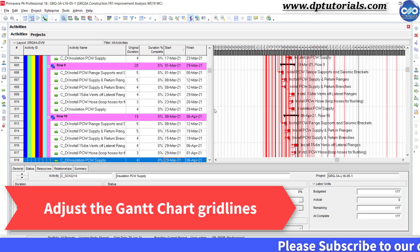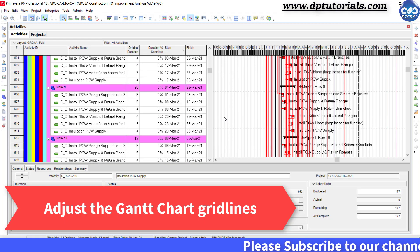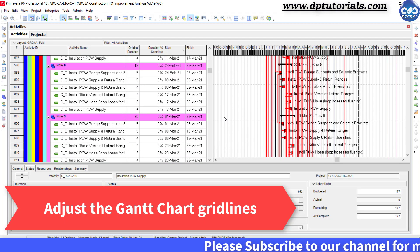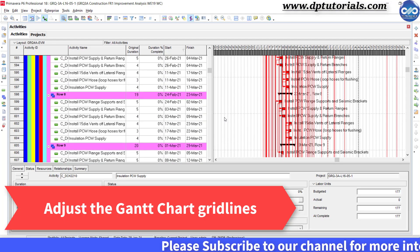In this tutorial, let us see how to adjust the Gantt chart gridlines in Primavera P6.